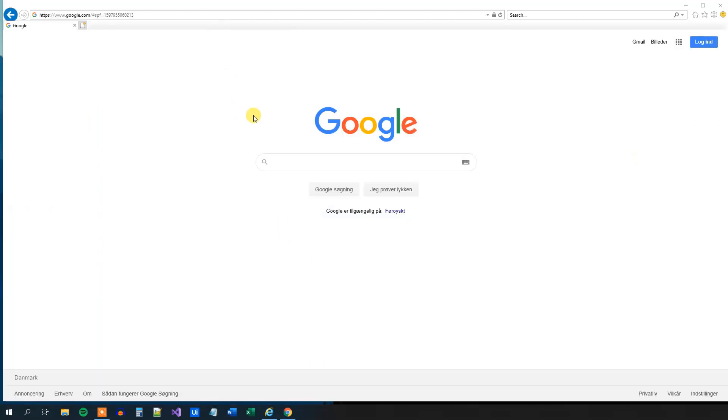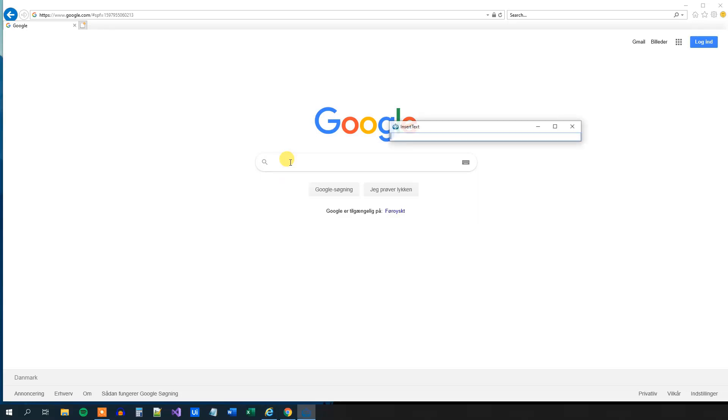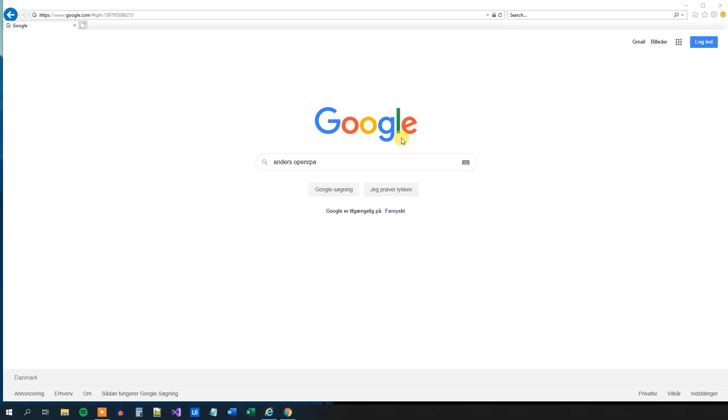So click the record. We wanted to type in something here in the search field. So when we click here in the search field, OpenRPA will automatically detect that we want to insert some text. So here we can just search for maybe Anders OpenRPA. Then we'll click enter. OpenRPA will fill in the text here. And now we're done.